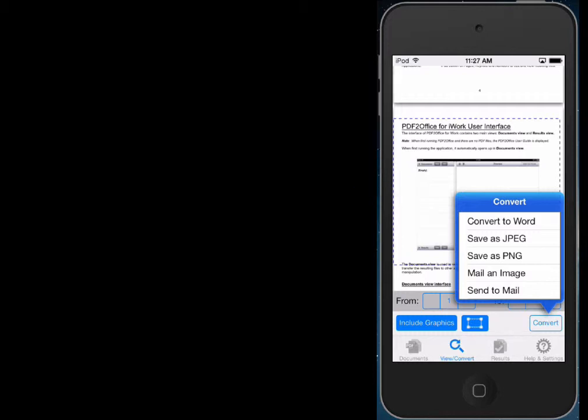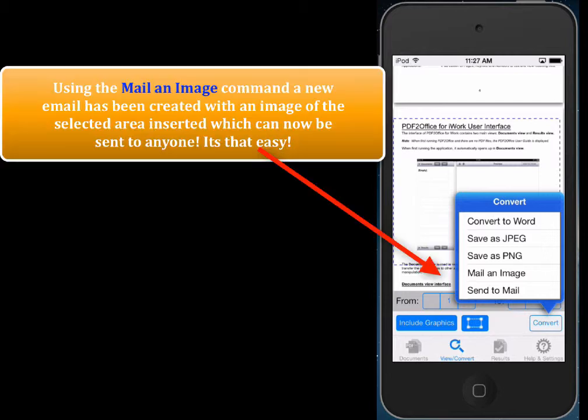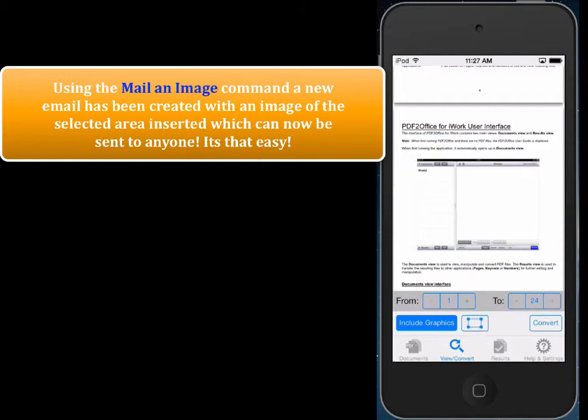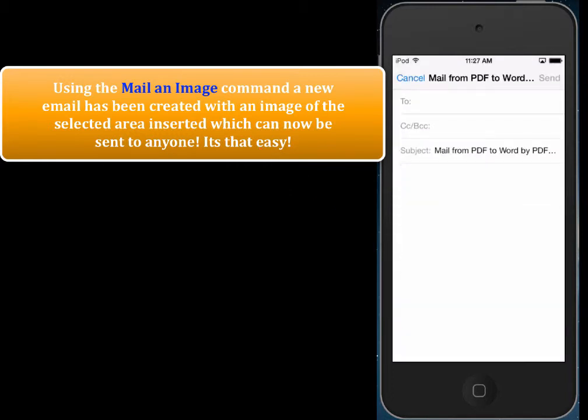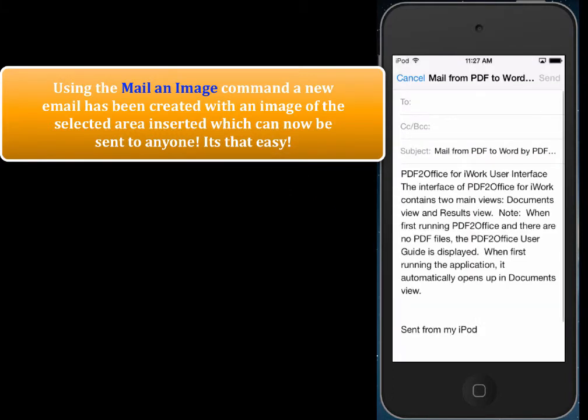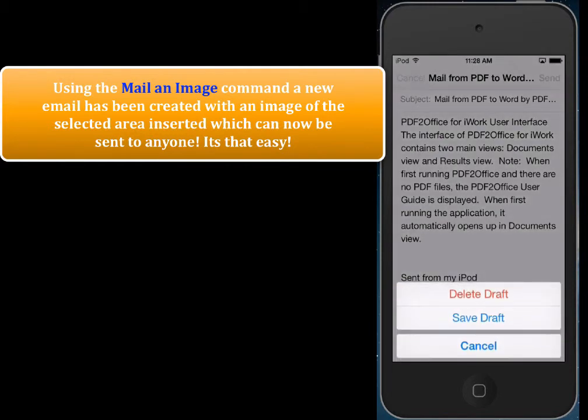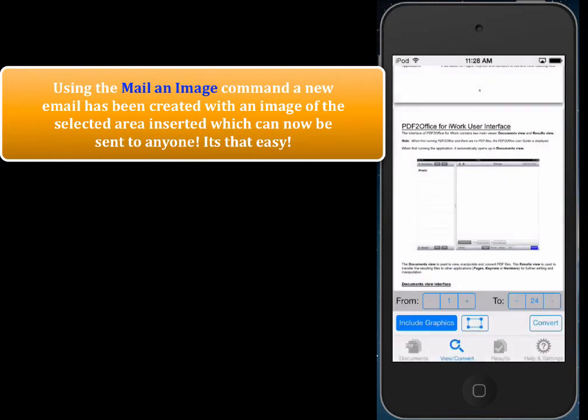So let's have an image of the selected area put in new email. So we just need to choose send to mail. So we just tap send to mail. And in a matter of a few seconds, you notice that, oops, sorry, I tapped send to mail. What I wanted to do is tap on mail an image. So let's just cancel this. We'll just delete this.